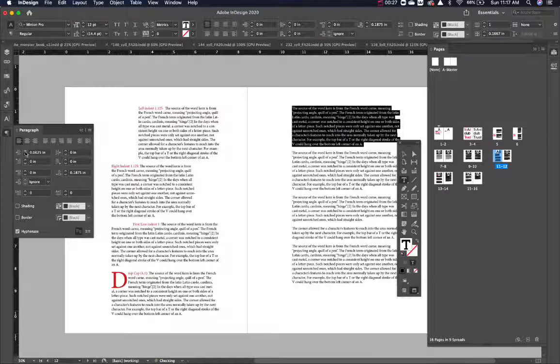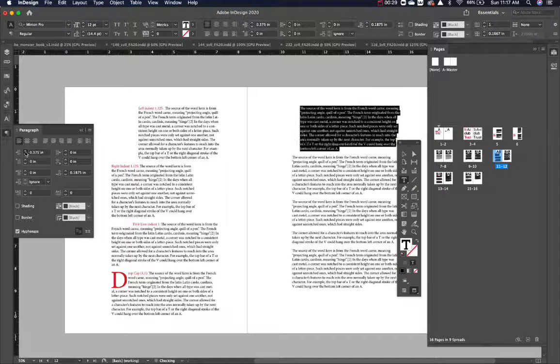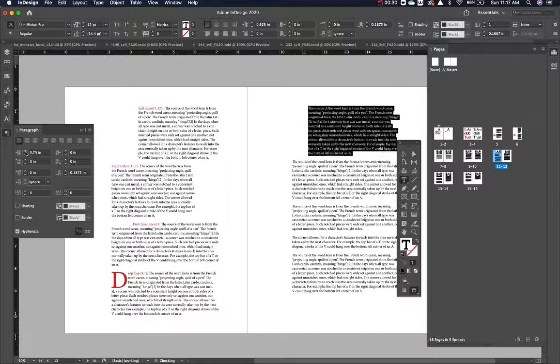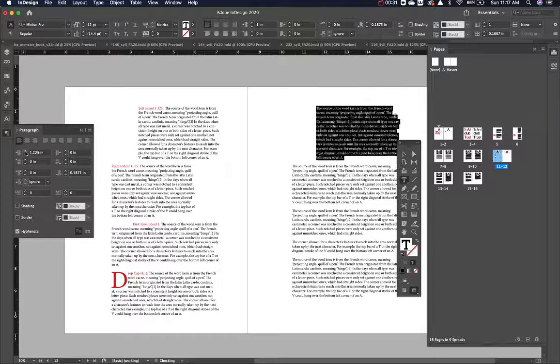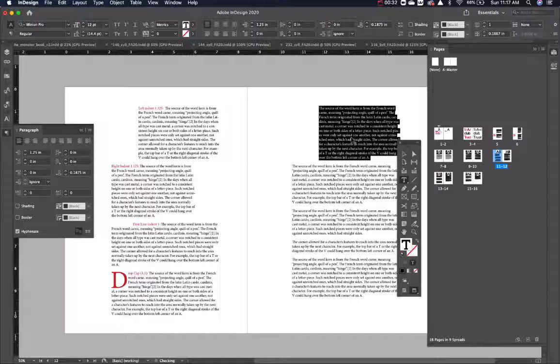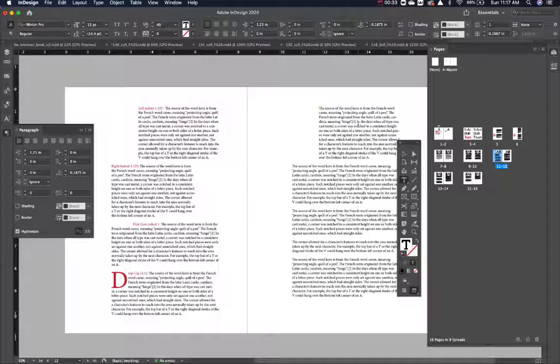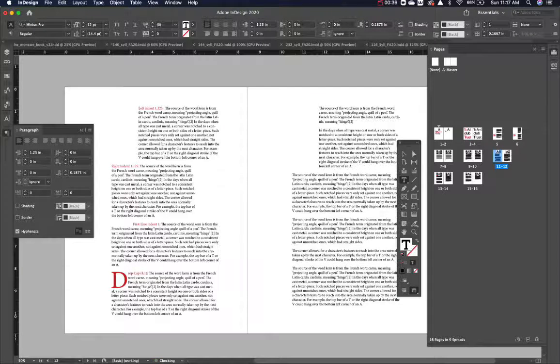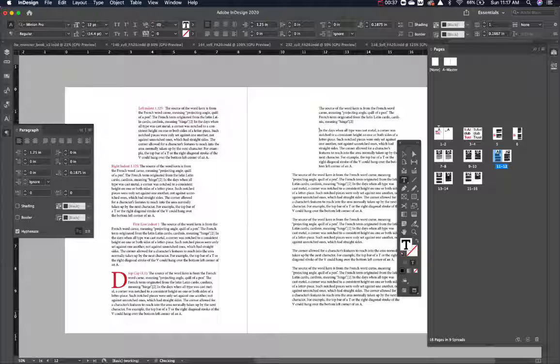So if I want to left indent that, all I have to do is hit this up arrow and that's it. Everything left indents to it. I can even go in and add another paragraph. And there it is. It's left indented already.